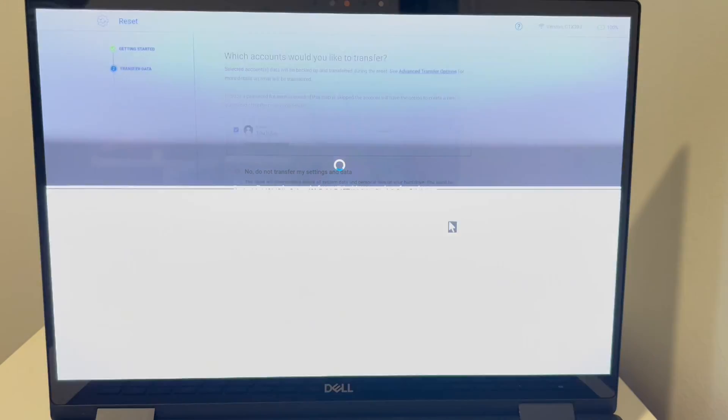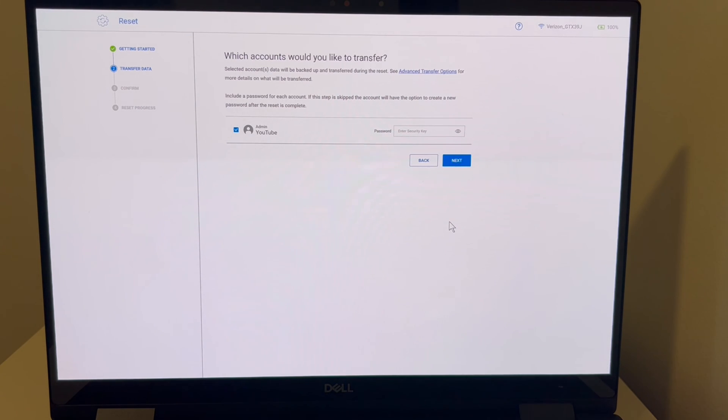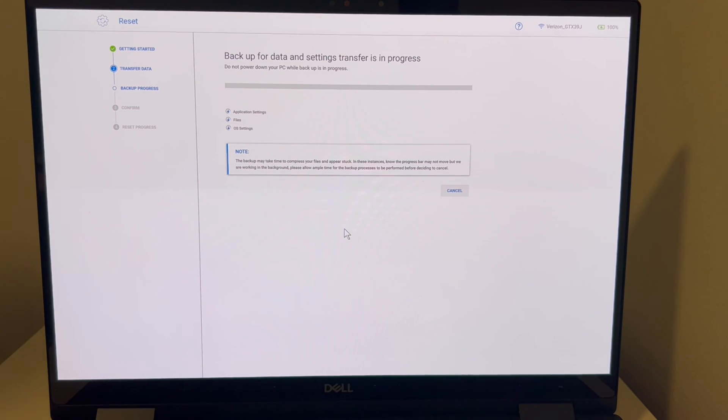So we're going to go ahead and do this. And while you're waiting, keep in mind that it will take a little bit longer for you. But this one, we're going to hit next. As it's going to do, it's going to back it up, and it's going to take a minute or two.